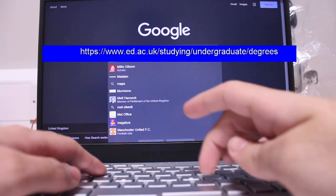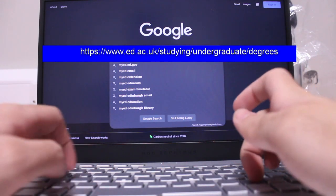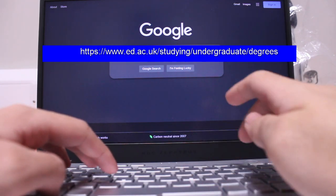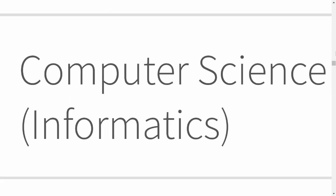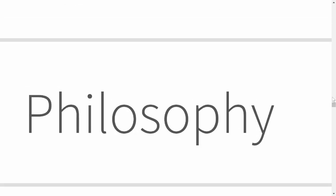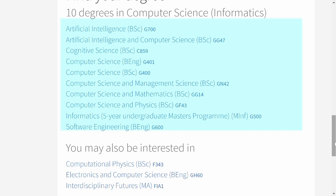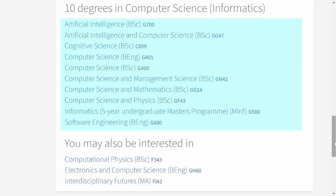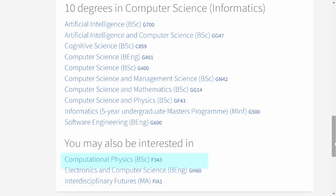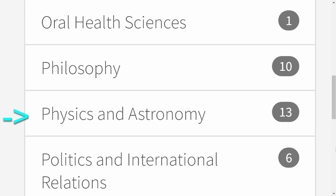First off, let me show you the degrees offered at the University of Edinburgh. These are all the different schools in the university, and now let's look at the School of Informatics. Within the School of Informatics, these are the individual degrees you can choose. Some degrees, like computational physics, are actually in the School of Physics and Astronomy, not inside the School of Informatics.